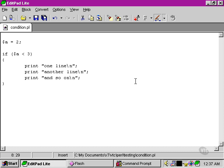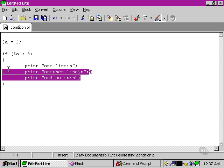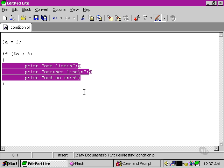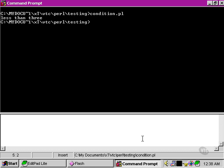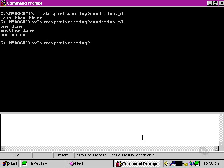As we can see, we're able to put as many lines as we want within this block here. Now this is a block, this is a conditional block that is only executed when this condition is true. If we take a look at our command line again, we're able to see that the entire block is actually carried out.